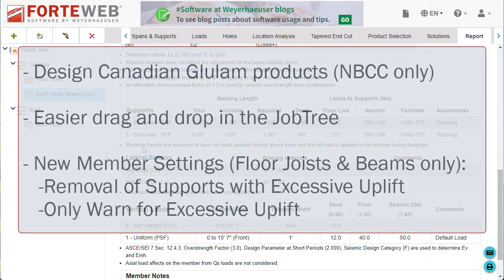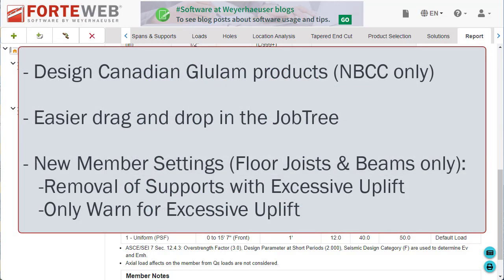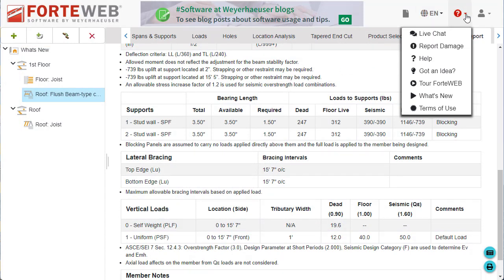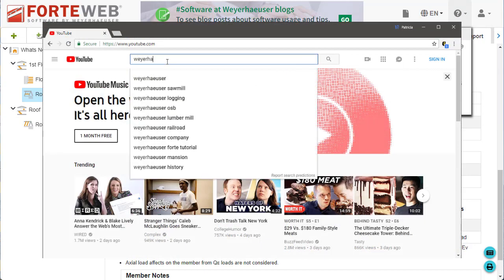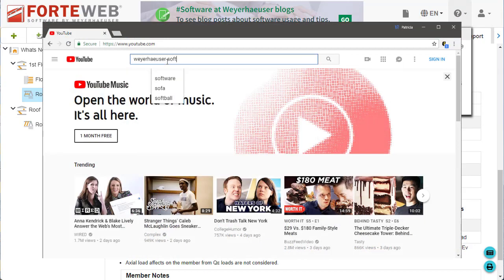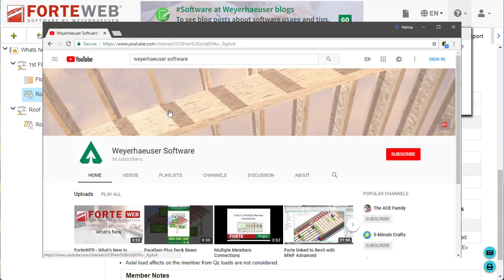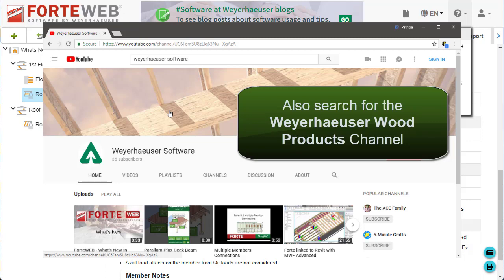And of course, there's always more updates. To learn more about ForteWeb, go to the ForteWeb Help or start a chat with our support team. You can also check out our Weyerhaeuser Software YouTube channel. The channel has playlists for tips and tricks, a basic tour, a training series, and more What's New videos for ForteWeb software.